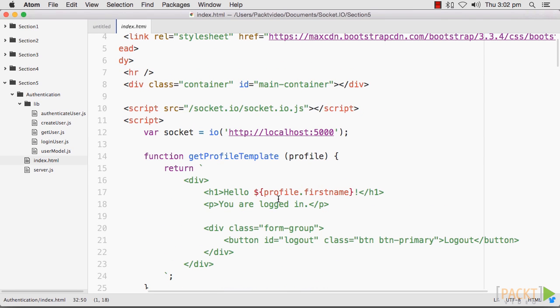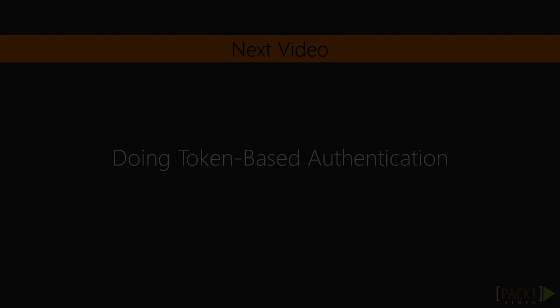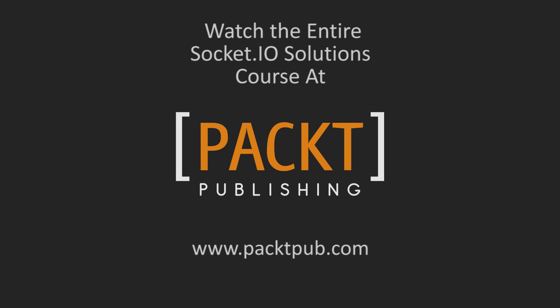In this video, we have successfully implemented basic authentication. In the next video, we will check out how token-based authentication is performed.